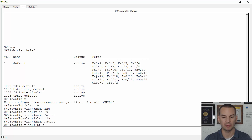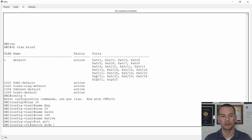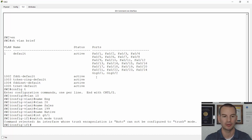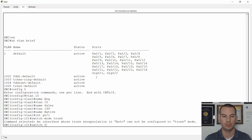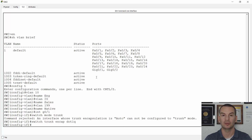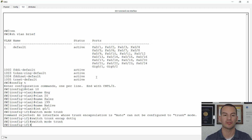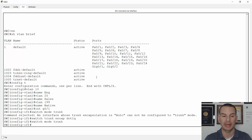Then I configure my interface. Interface gigabit ethernet zero slash one, switchport mode trunk to set it as a trunk port — I'll use the abbreviated command 'switch mode trunk' to save typing. This is an older switch with trunk encapsulation set to auto, so I need to change this first: switchport trunk encapsulation dot1q, and then switchport mode trunk — and it works okay now. Don't forget to also set the native VLAN: switchport trunk native VLAN 199. The trunk won't come up properly if you don't do that.